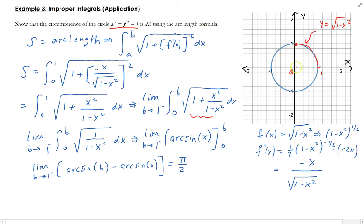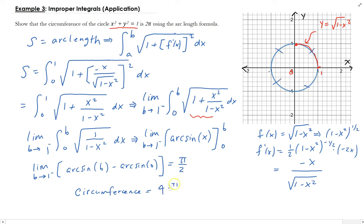So the circumference of the circle is going to be 4 times π/2, since we have 4 quarters, and that gives us 2π. Therefore, that is the circumference of this unit circle.